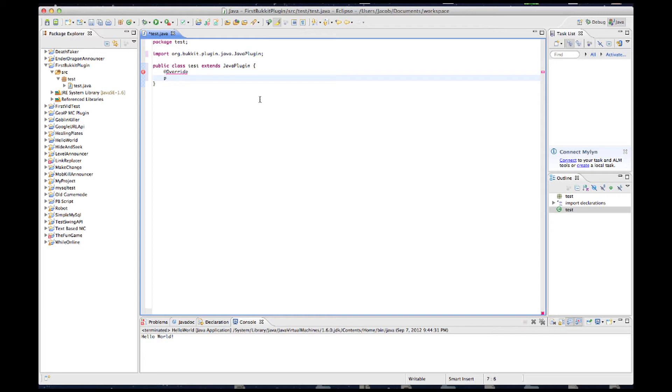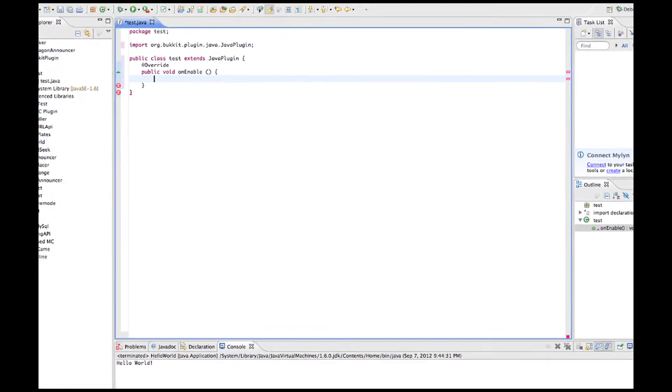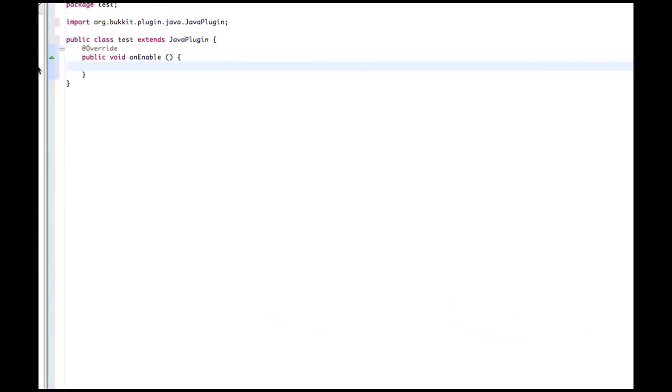Then we need to have Public Void OnEnable, parentheses like that. Then we do the same thing for OnDisable.